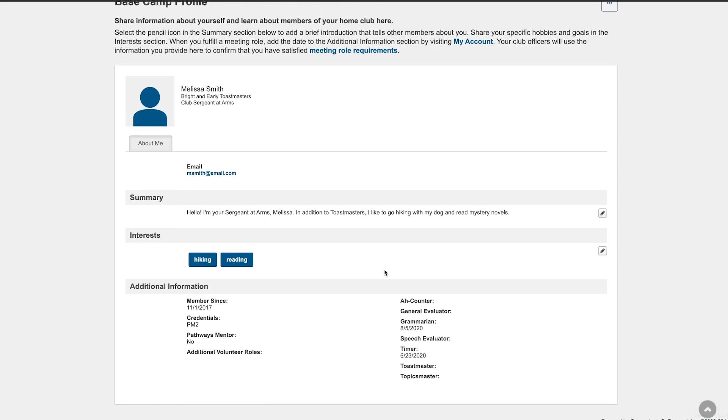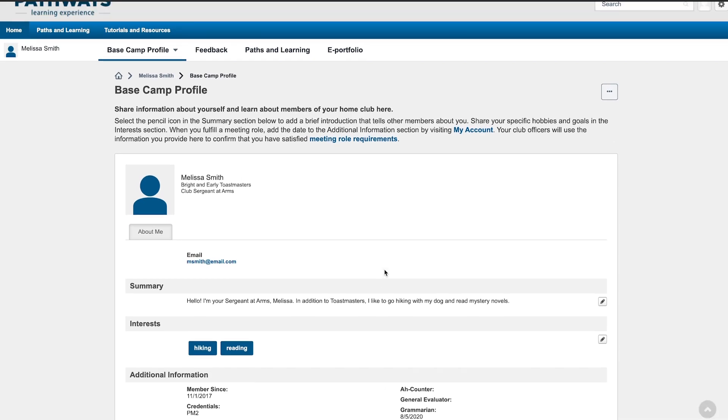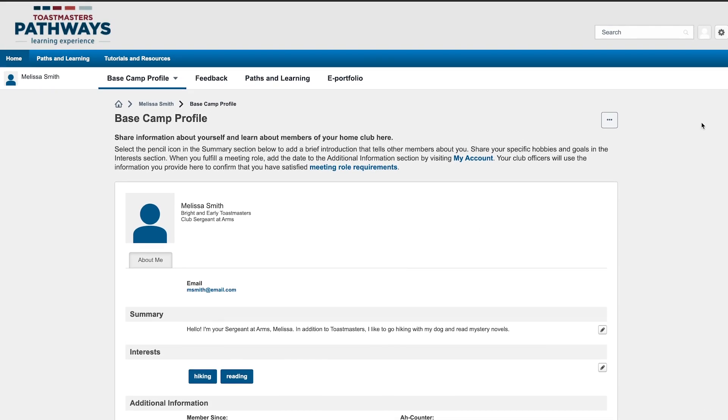When you serve in this role again, you can go back to the Preferences page and change the date so that it reflects the most recent date served.